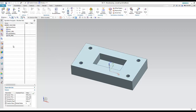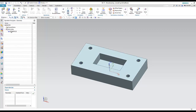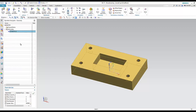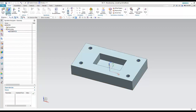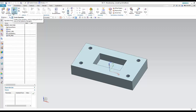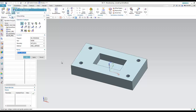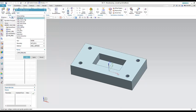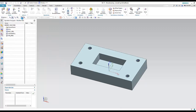I have now created four tools that will be used in this program. We have completed two steps inside manufacturing: the first step was to define the workpiece, and the second step was to define the tools.